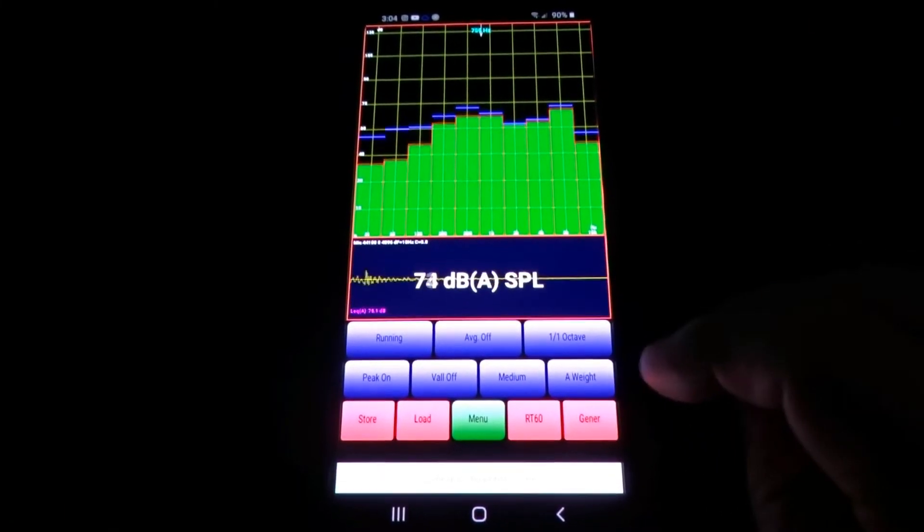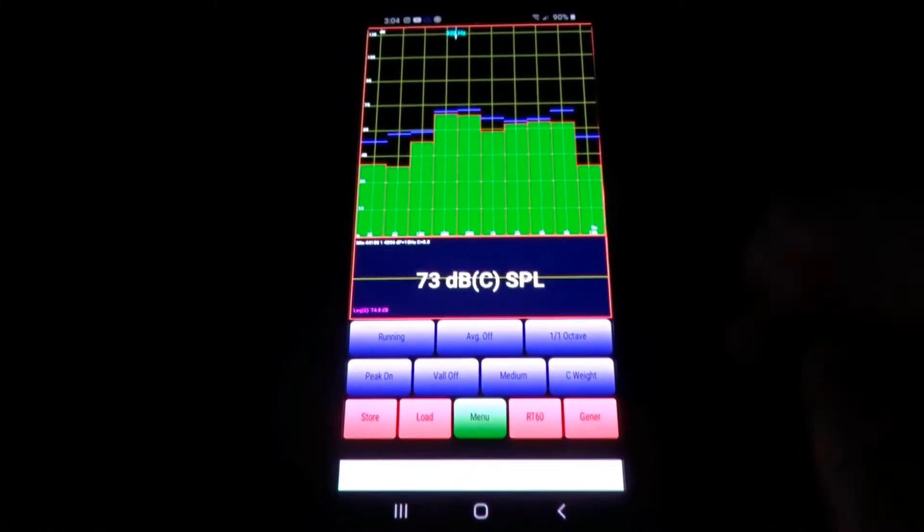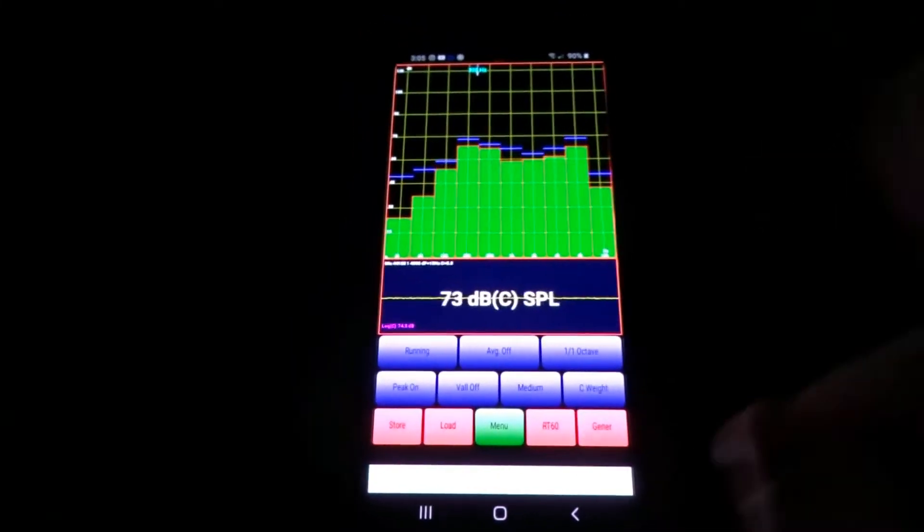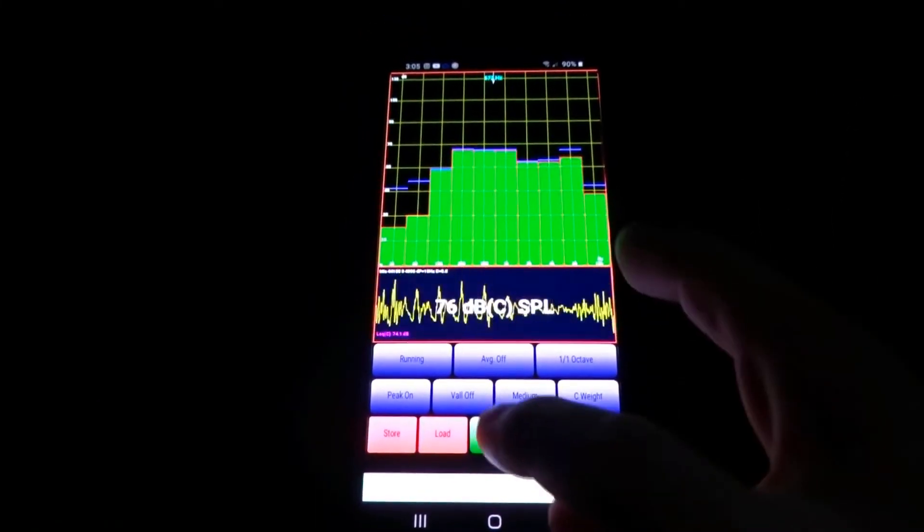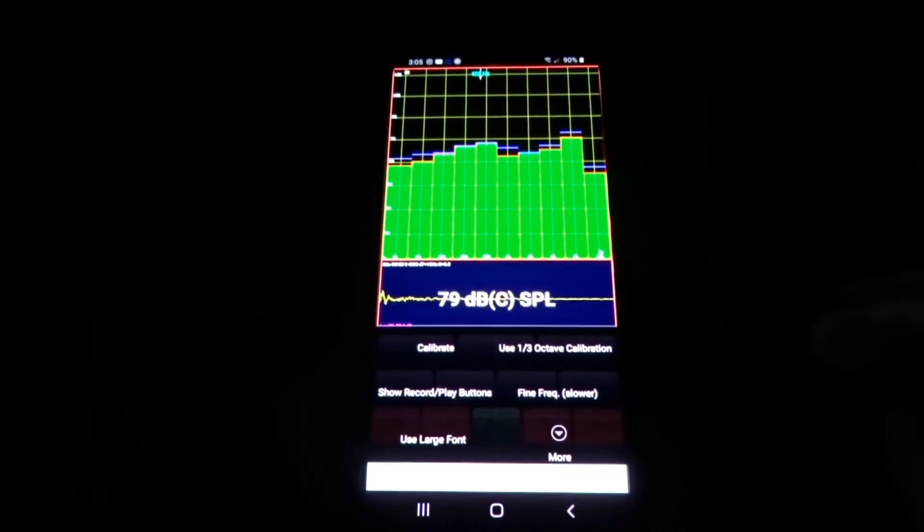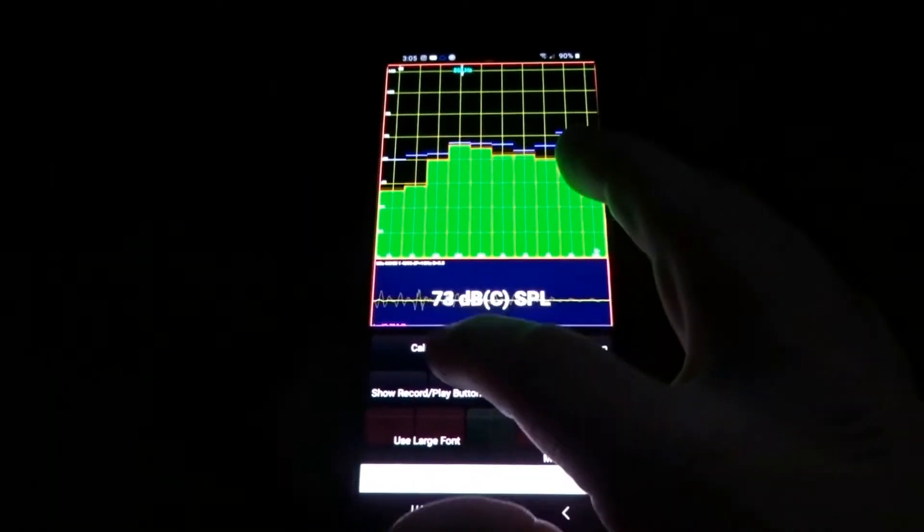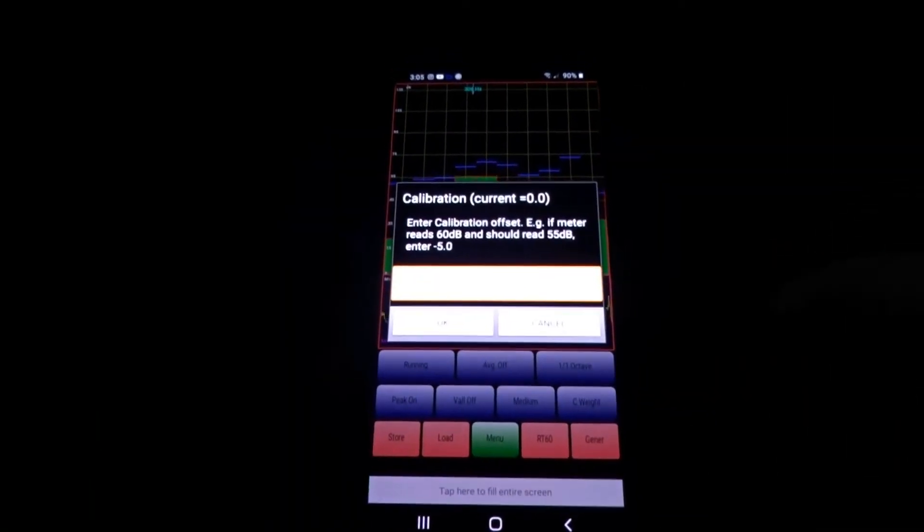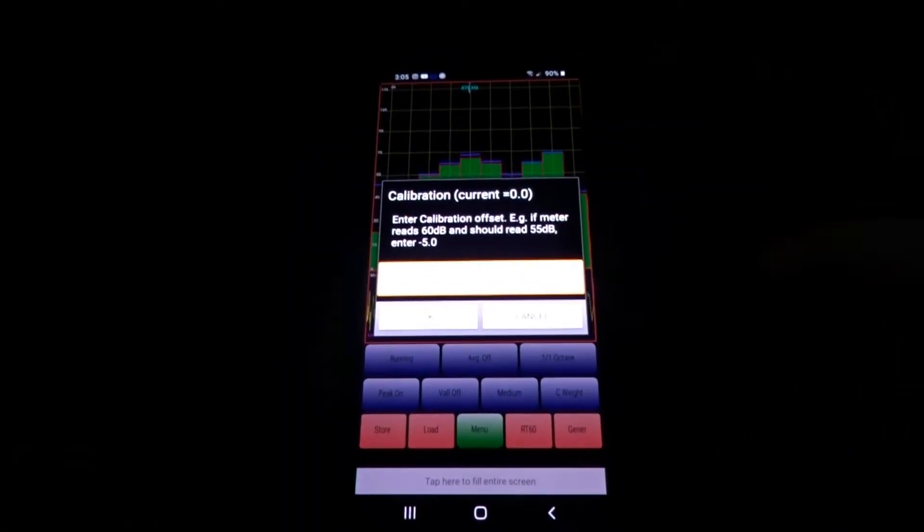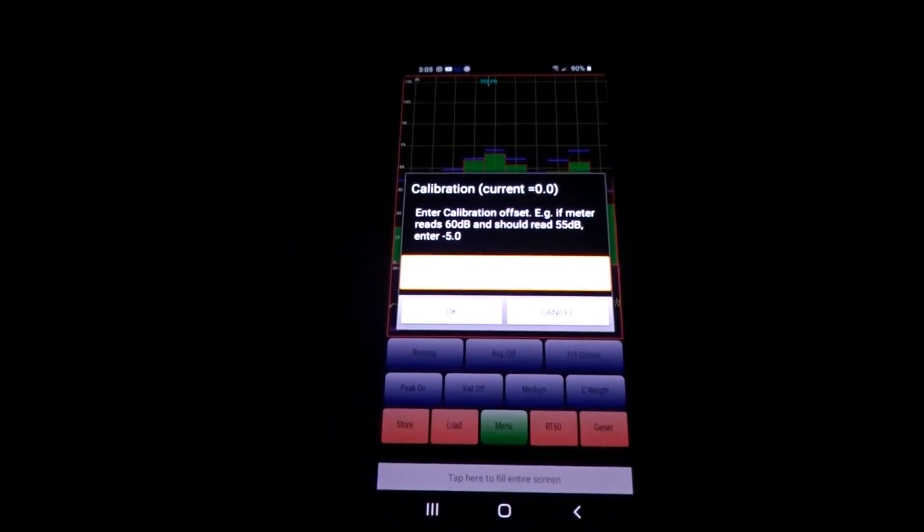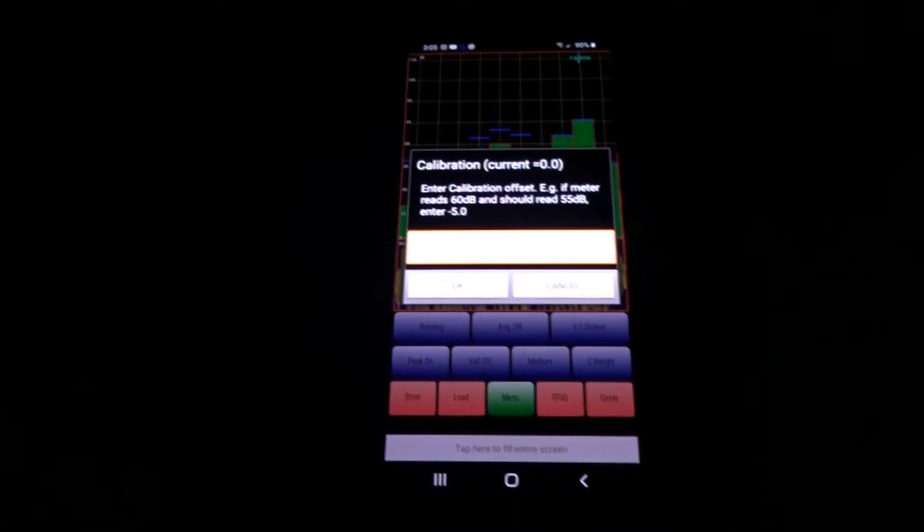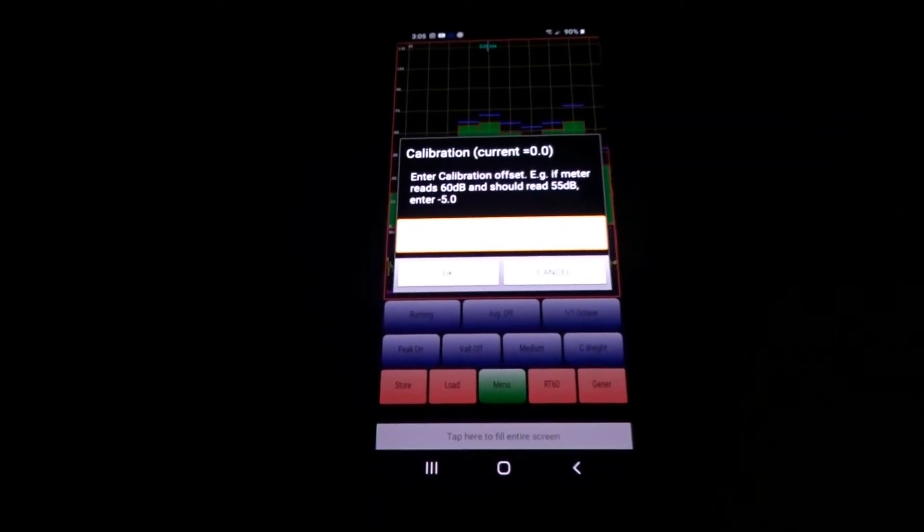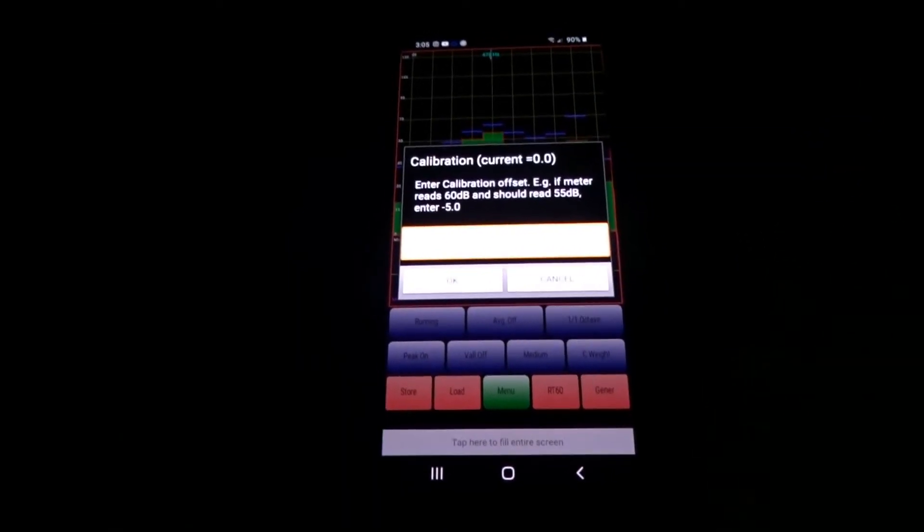After you're on C-weight, you're gonna tap menu, tap calibrate, and this little search bar is gonna come up. So say your hairdryer is 100 dB.